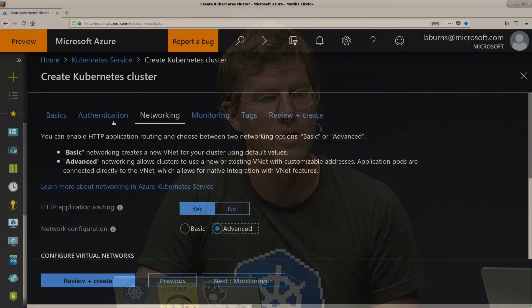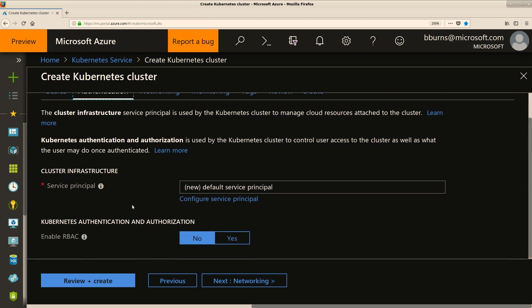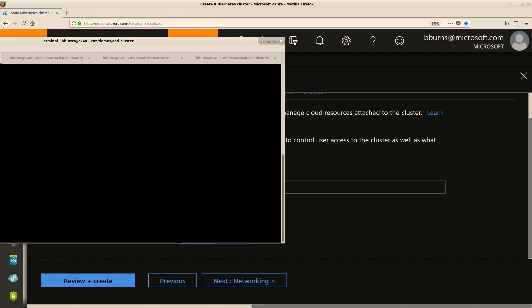On access management, if we go back up and look in the authentication section, we can actually turn on Kubernetes RBAC, which gives you fine-grained access control to all of the resources inside of the Kubernetes cluster. Even better than that, we've enabled the ability to use your Active Directory credentials for authenticating into your cluster.